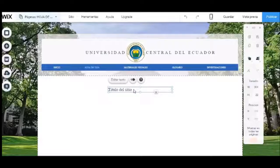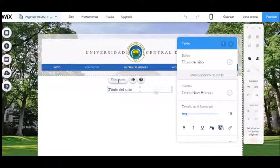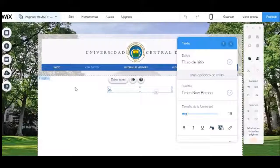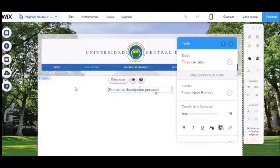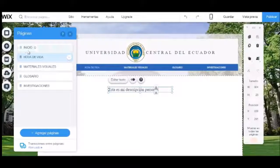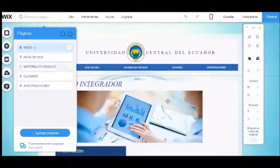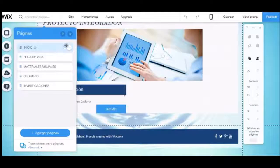Tendremos que diseñar la página de datos personales de una forma detallada. Retornamos a la página de inicio y estará creado el vínculo en nuestra web.